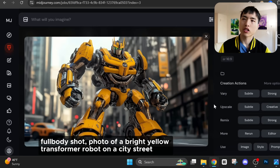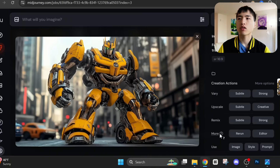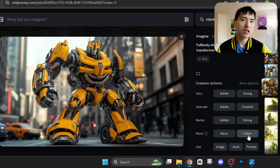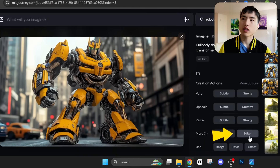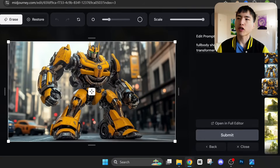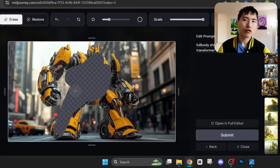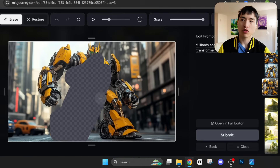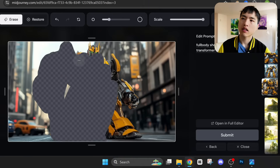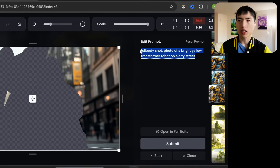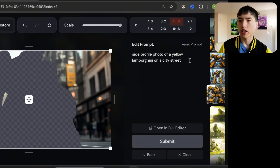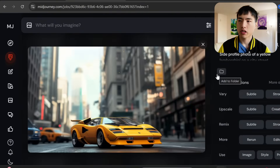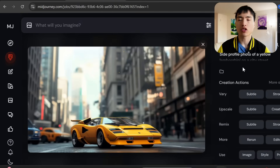To create the images for the car and the robot, I started by prompting in Midjourney: 'Full body shot, photo of a bright yellow transformer robot on a city street.' I'll need to keep the background as consistent as possible for the car photo, so I used the editor tool to do inpainting. I used the inpainting eraser brush to draw over the robot and the ground between his legs, then changed the prompt to 'Side profile photo of a yellow Lamborghini on a city street.' After submitting, the background stays mostly the same but we have the yellow sports car instead of the robot.